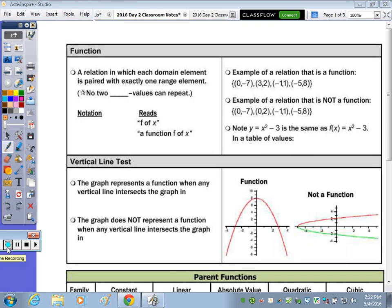Right at the top of the page, let's define a function first. In the top left box, it says a function is a relation — a set of ordered pairs, so it can be a graph, mapping diagram, or table — in which each domain element is paired with exactly one range element. That means no two x-values can repeat. If you see repeating x-values, it's not a function.